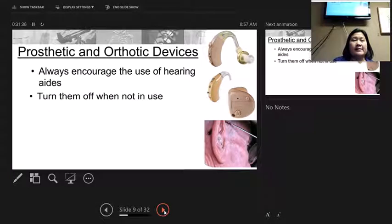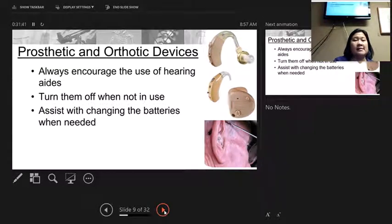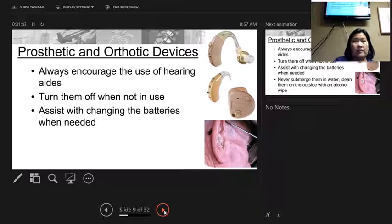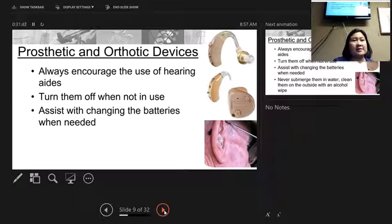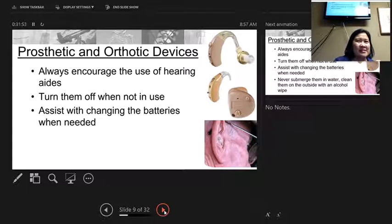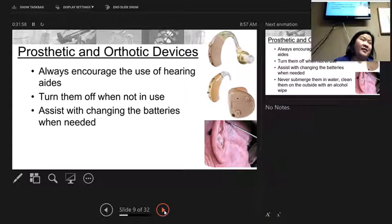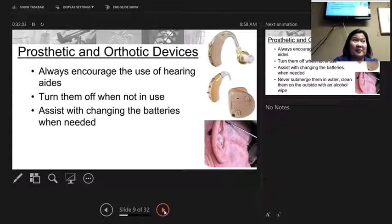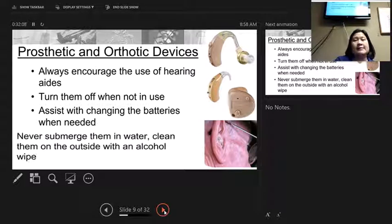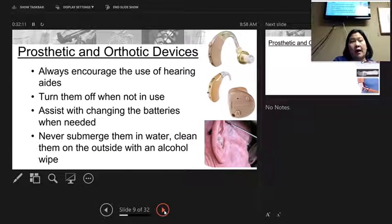For hearing aids, turn them off when not in use and assist residents with changing batteries when needed — nurses have batteries in the med cart. At clinical, one resident had rechargeable hearing aids that charged in a little case like a phone. The small batteries need our help to change. Never submerge hearing aids in water; clean them with an alcohol wipe. To insert an in-the-ear hearing aid, pull up on the outer ear and slide it in. To remove it, pull down on the earlobe to help it come out.